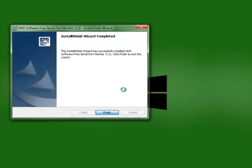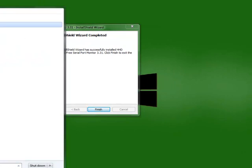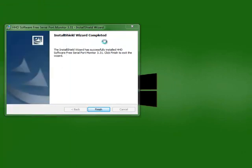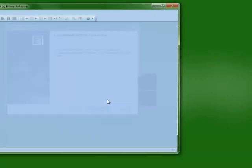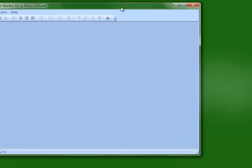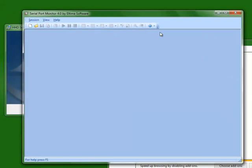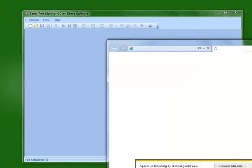Now that our software is installed, we're going to open the serial port monitor. This is the basic interface that you'll see once you open it.